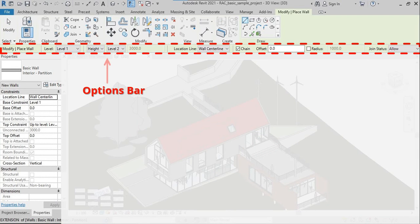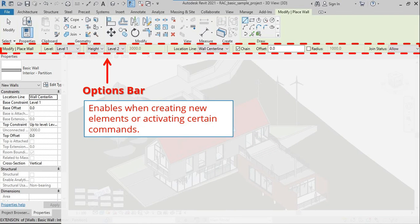The Options Bar enables when creating new elements or activating certain commands.